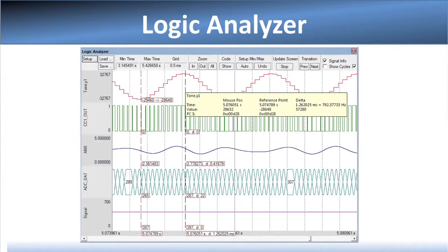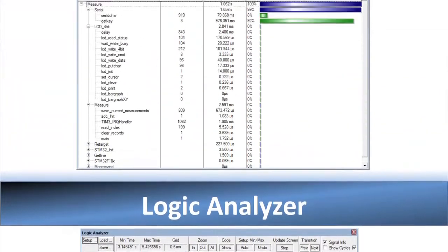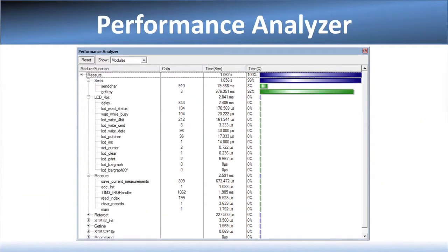You can read and modify memory, display variable changes in the logic analyzer, or identify performance bottlenecks. U-Link Pro uses streaming trace that records every Cortex-M instruction executed. This delivers complete code coverage information for validation and certification.